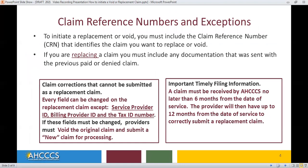To initiate a replacement or void, you must include the claim reference number that identifies the claim you want to replace or void. If you are replacing the claim, you must include any documentation that was sent with the previous paid or denied claim.